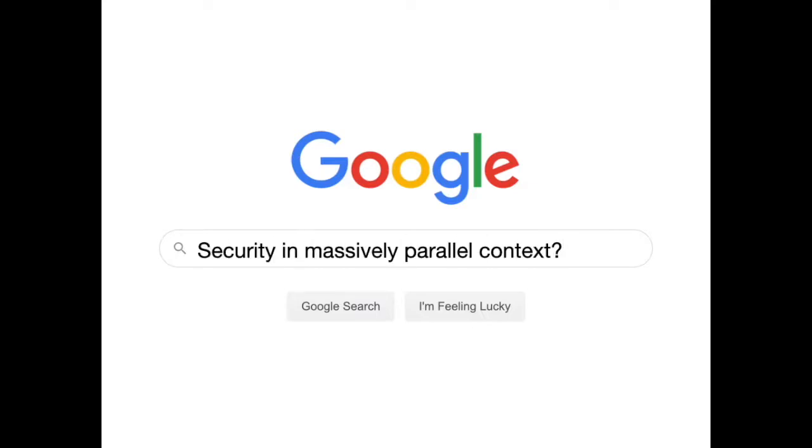And what we're interested in is whether it's possible to achieve meaningful notions of security for these massively parallel algorithms.